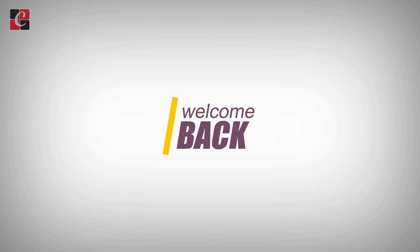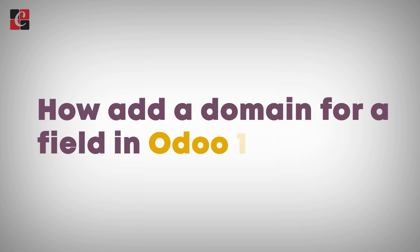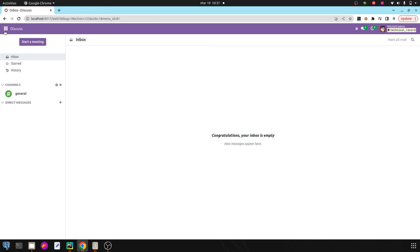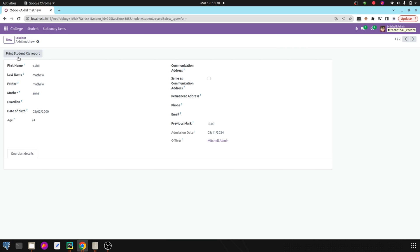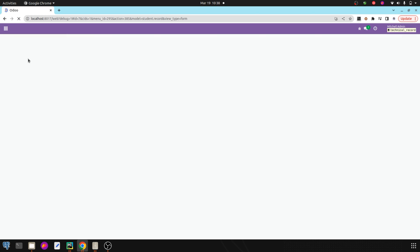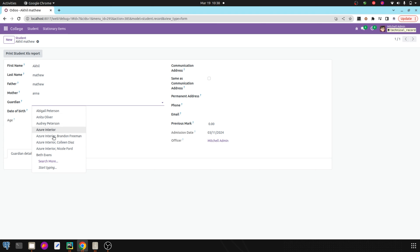Hi all, welcome back to Odoo 17 development tutorial. Today in this video let's discuss how to add a domain for a field in Odoo 17. For that, I have already created a model student record in my college management module. Here you can see the student record model and the fields, and among these fields you can see a field called guardian.